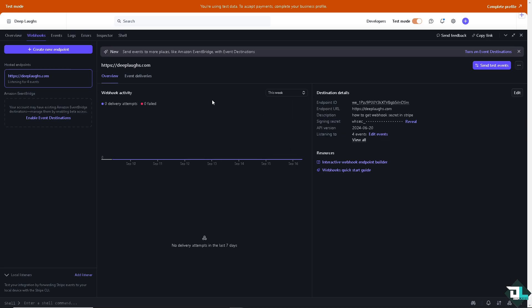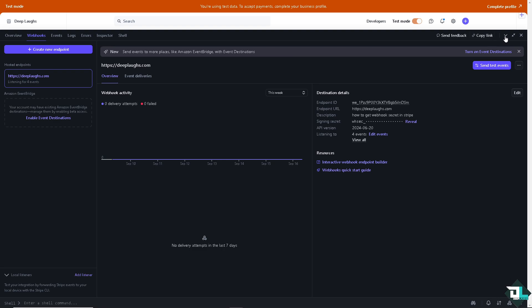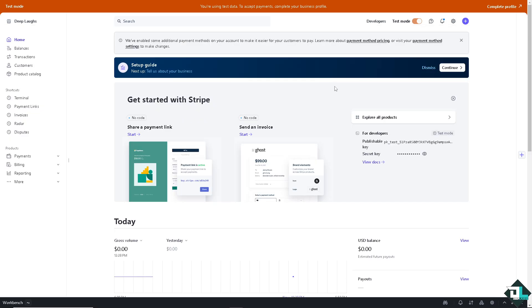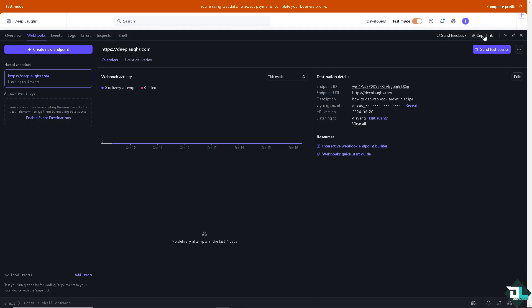And voila! This is where you can get your webhook secret key. Right here you have the endpoint ID and endpoint URL. Now from here, hover and copy the link. Copy that link and use it in your server code.